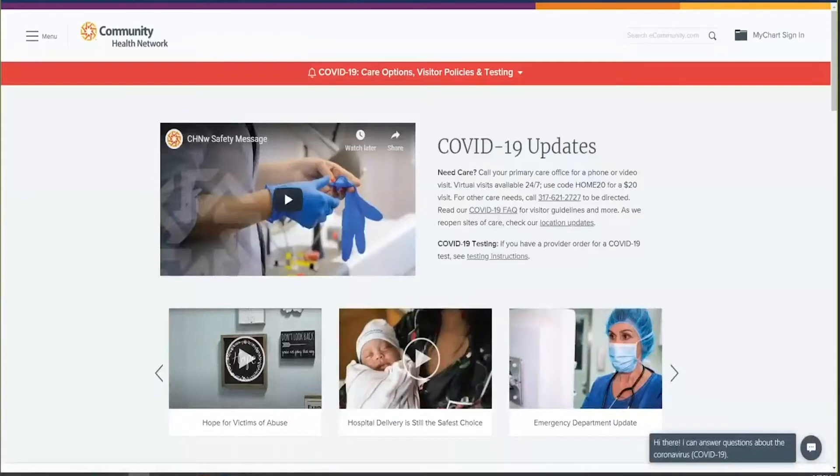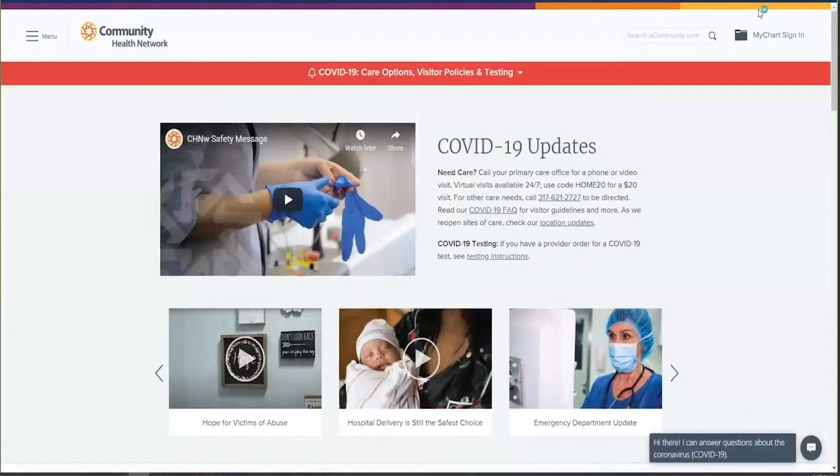If you are using a desktop or laptop to sign into your MyChart, go to the eCommunity.com website and click on the MyChart sign in link in the upper right hand corner of your screen.